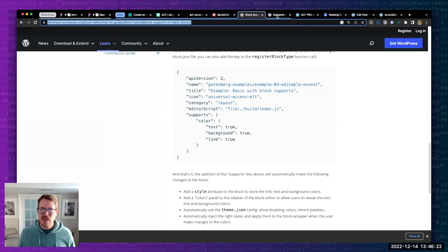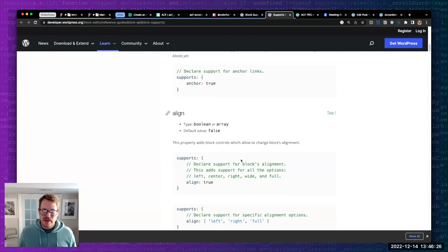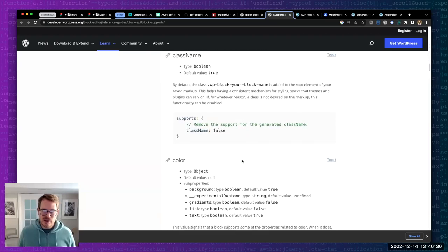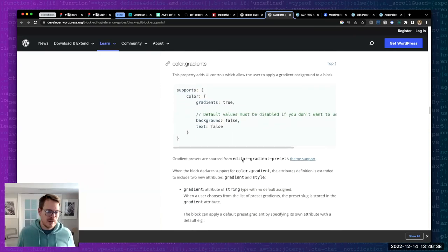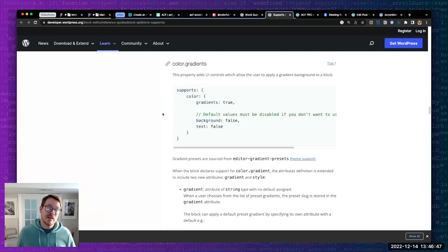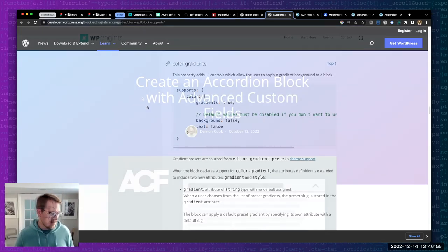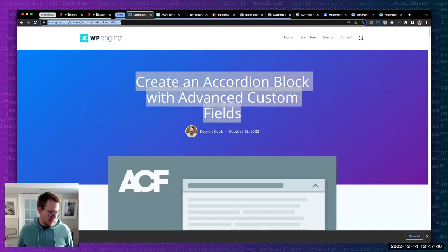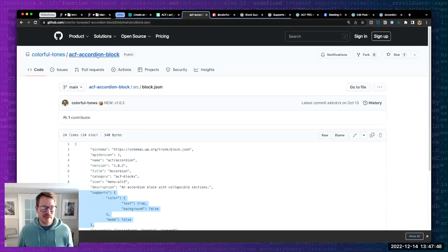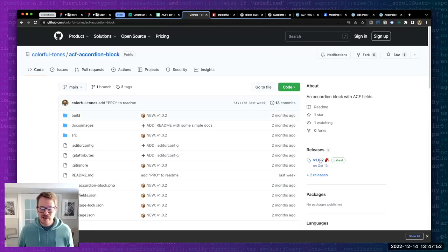All of what I walked through today is available in a post on wpengine.com/builders. The GitHub repo has the final code base, and you can also just download the plugin from there on the right side. Sam has already dropped the link in the chat as well.